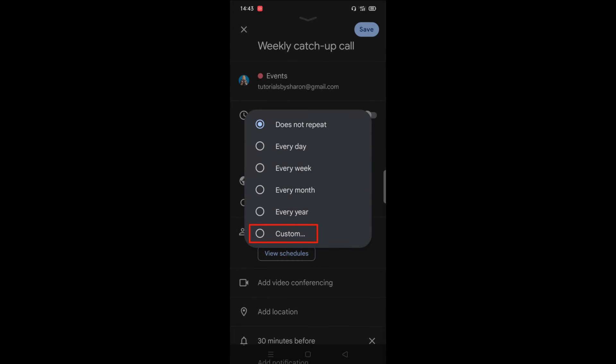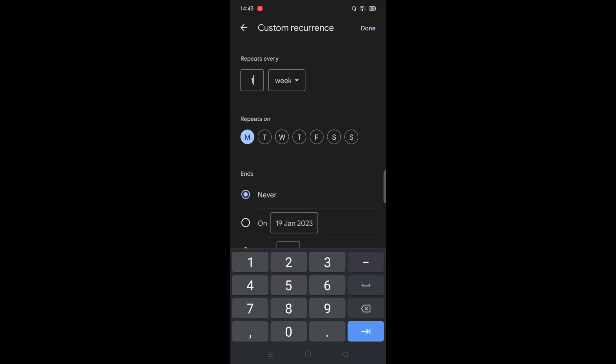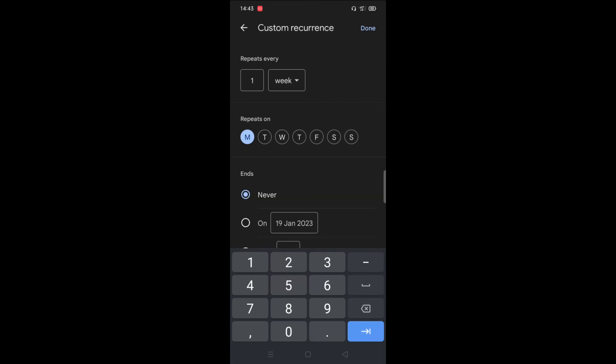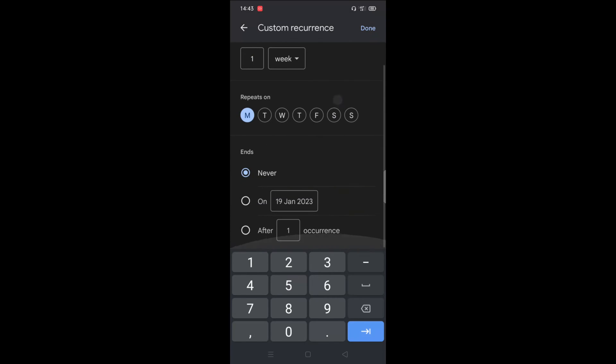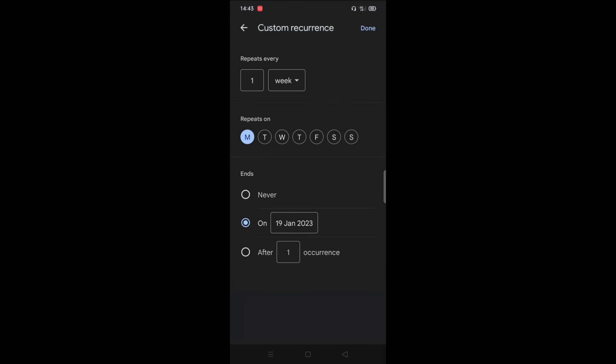If you don't want to use any of those, then click on custom and you can choose the day that you want it to repeat on and how many times per week, day, month or year you want it to repeat. You can also choose whether or not you want it to end on a certain date or if you want to end it after a certain number of occurrences.